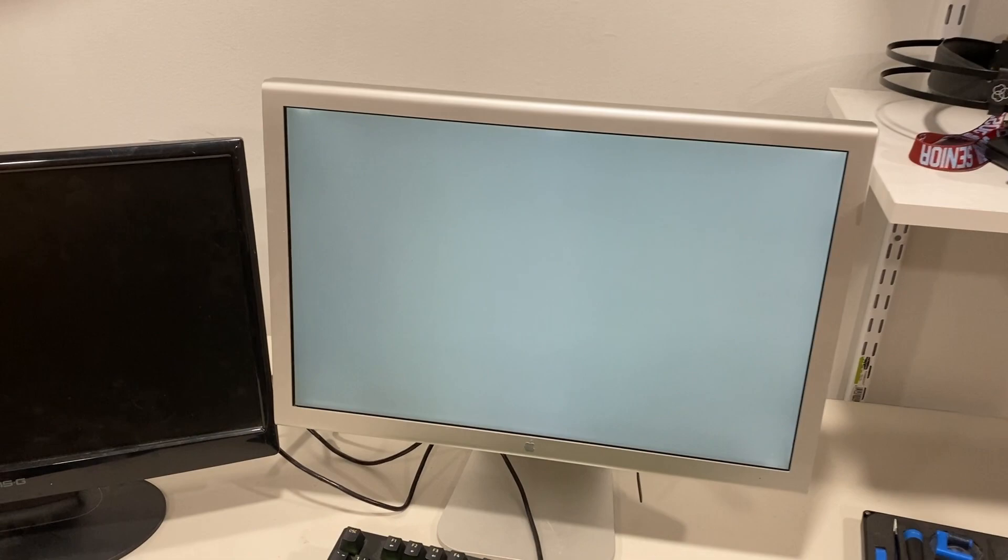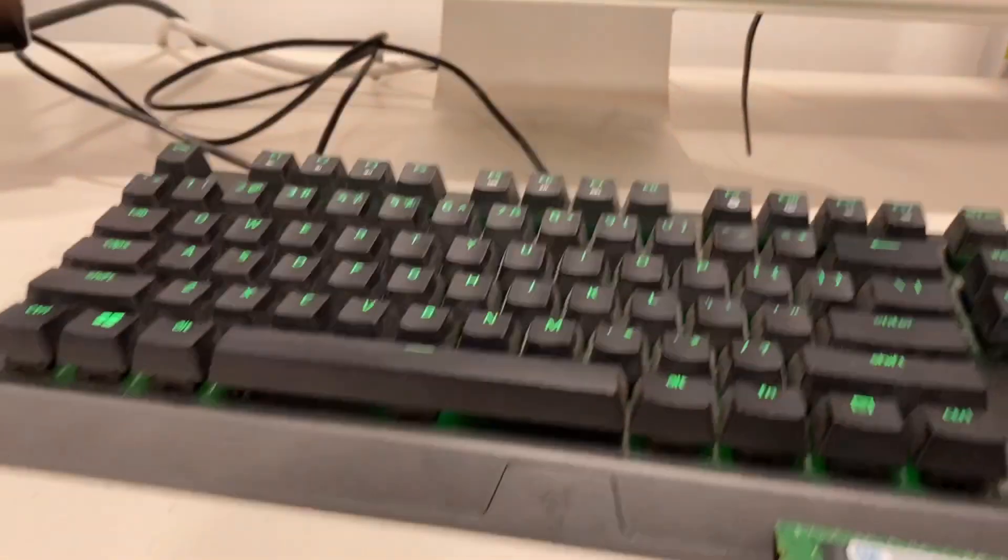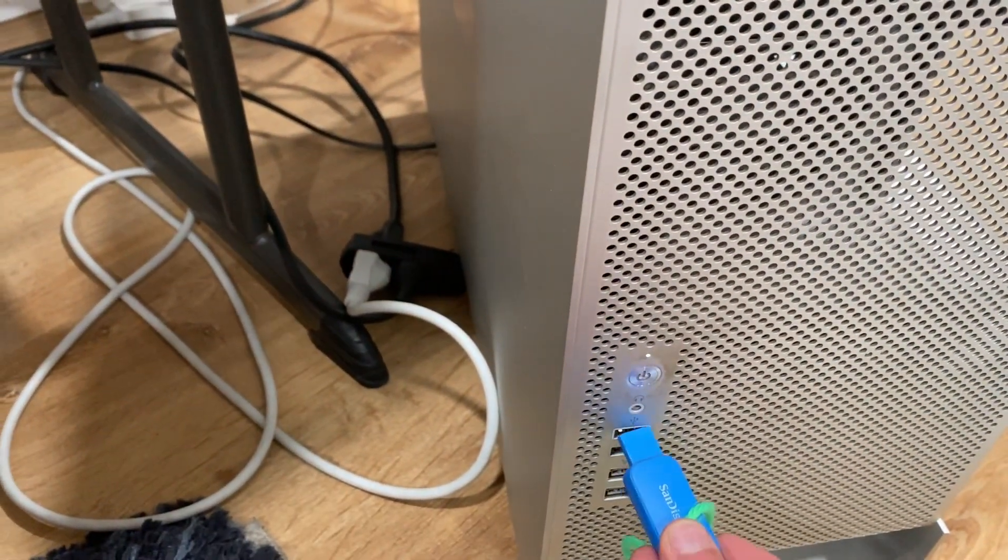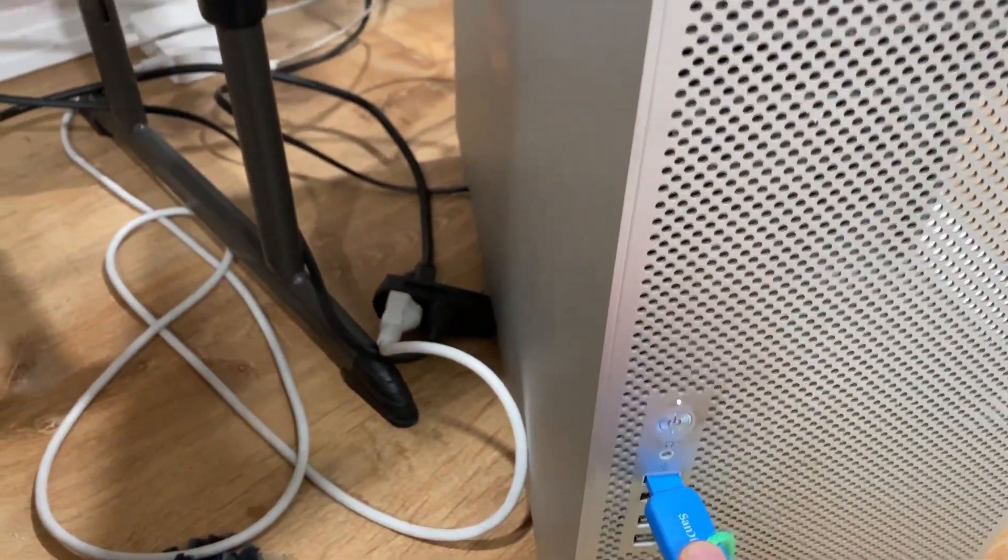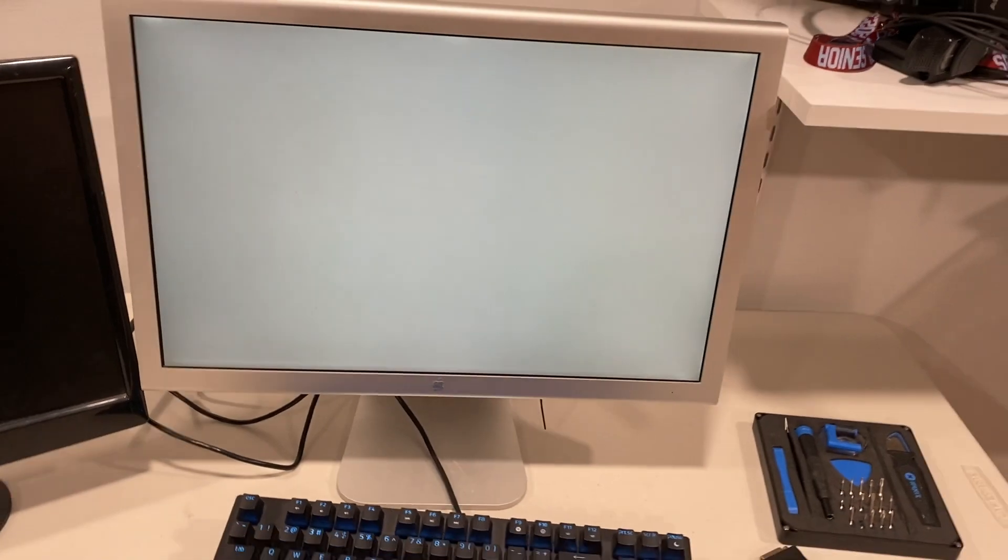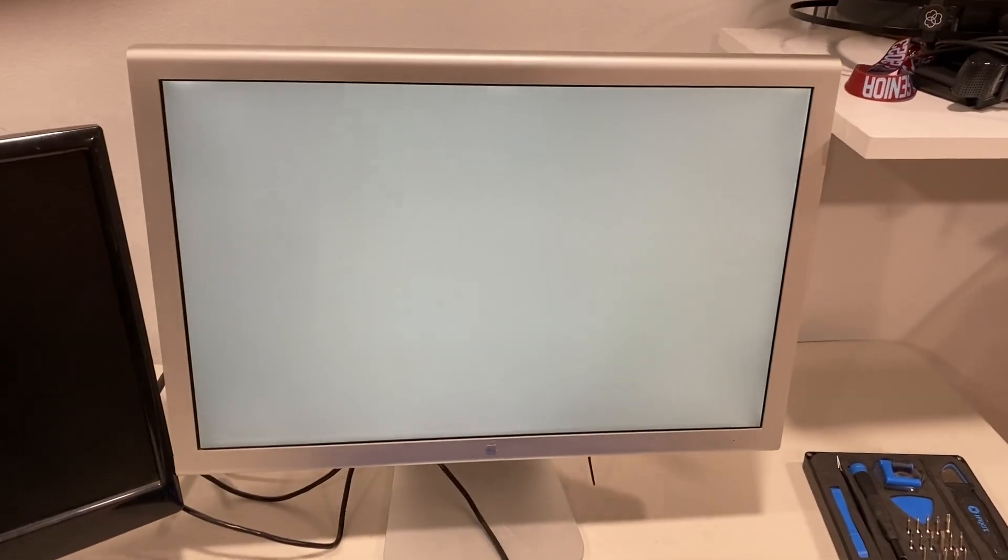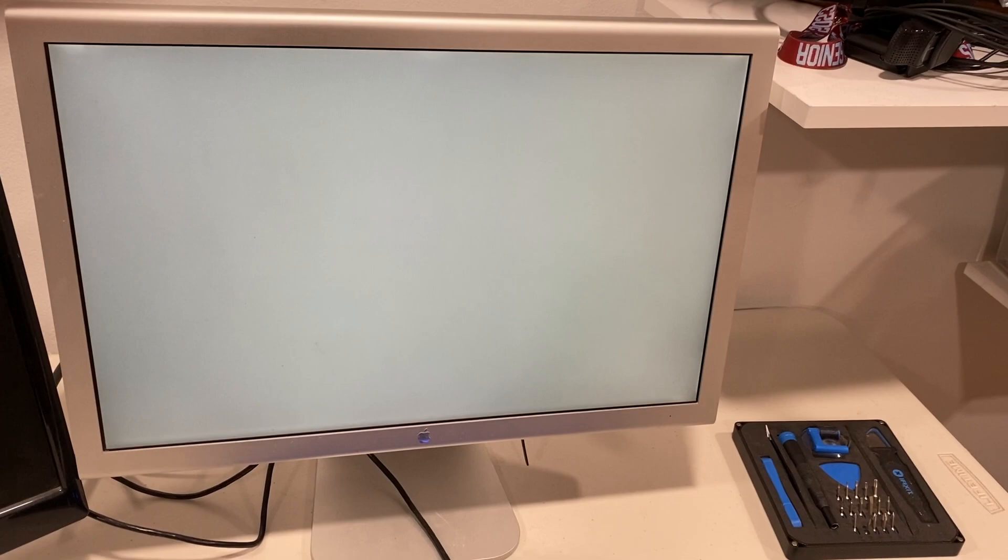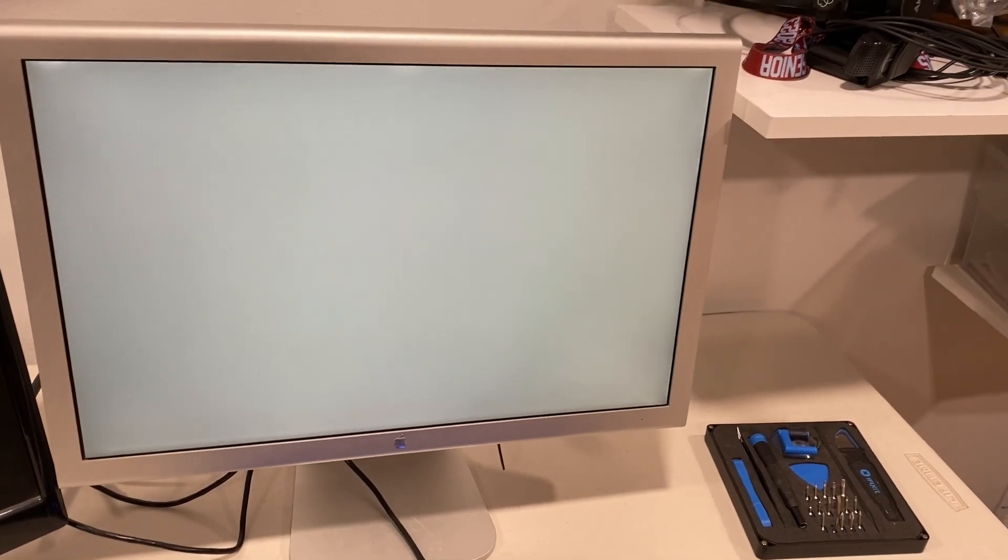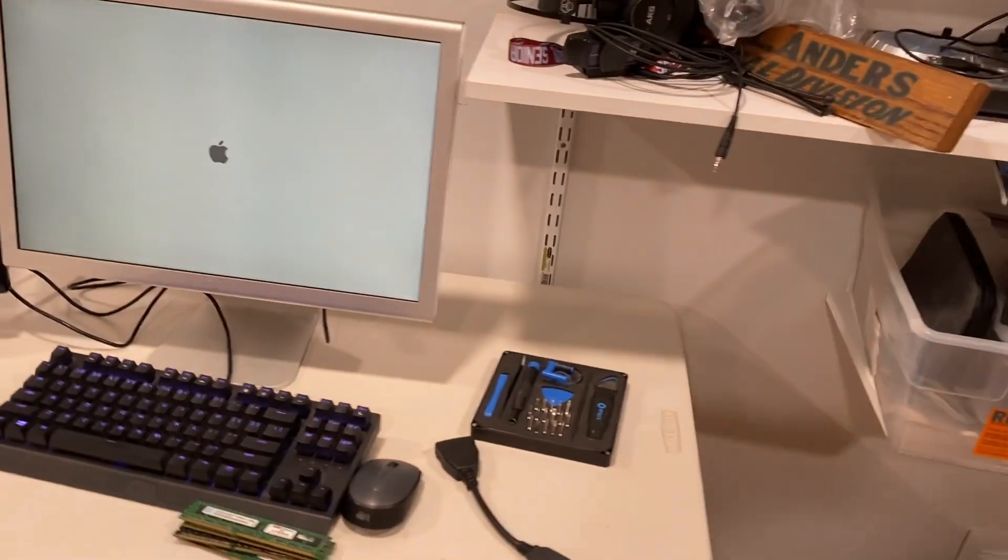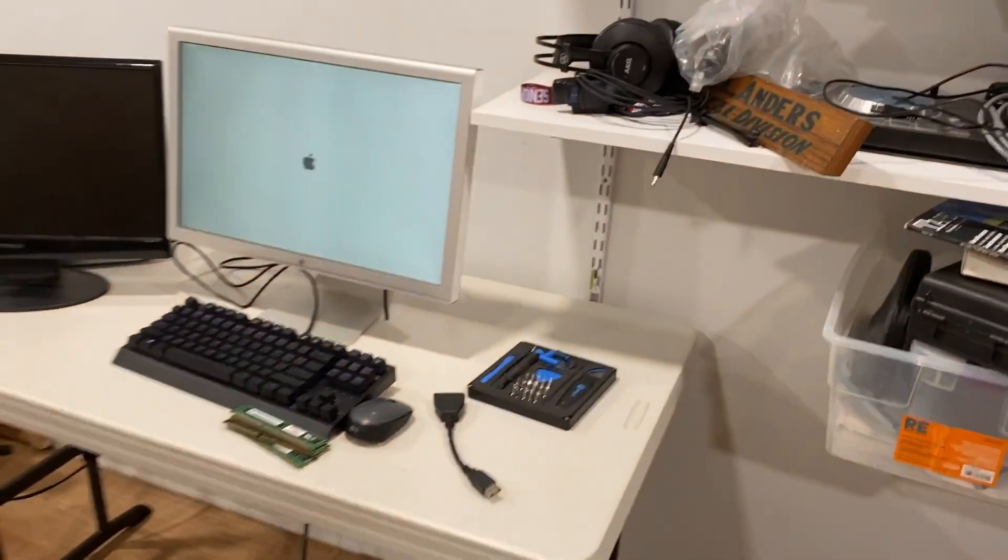Whoa, so that fixed it. I'm very confused. The light is off. I also did a PRAM reset. Obviously there's no drive, so let me hook up the drive here. It should just auto boot because there's no other drives it can boot to. I'm going to try installing El Cap again now that that light is off.